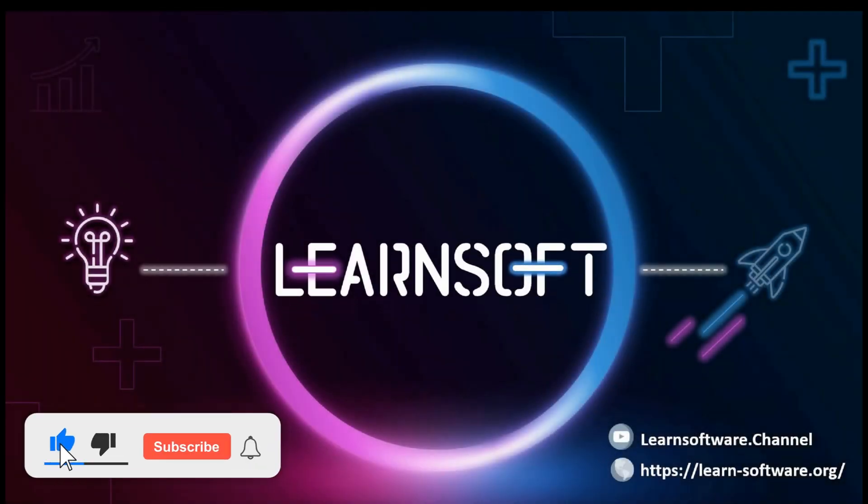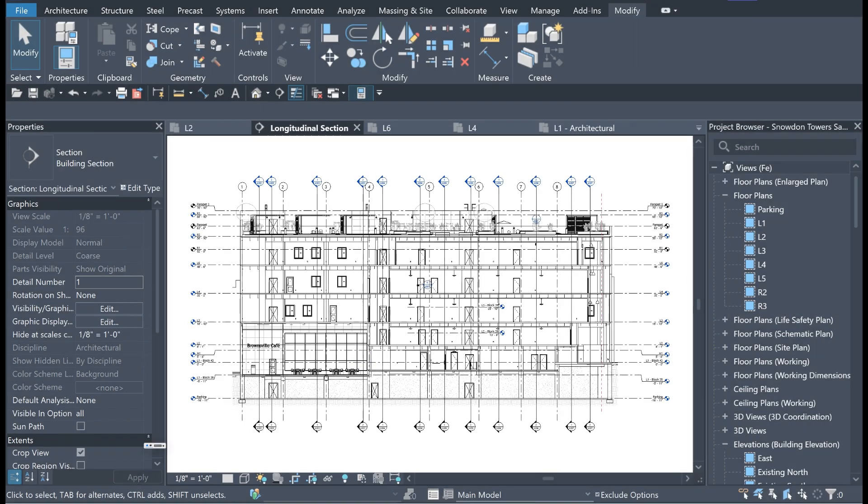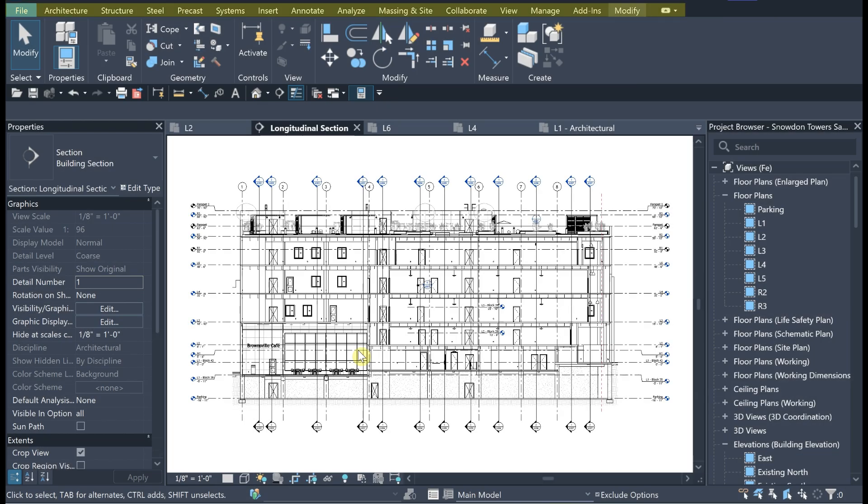Welcome to Revit 2025 for BIM Expert. Hello friends, in this tutorial we want to see how to do setting for tabs in RibbonBar.